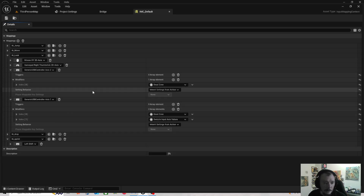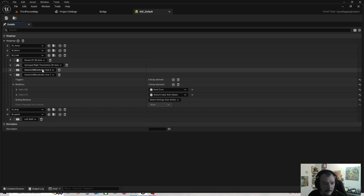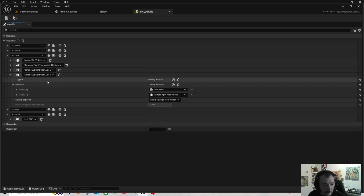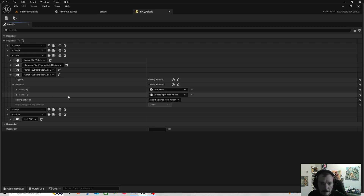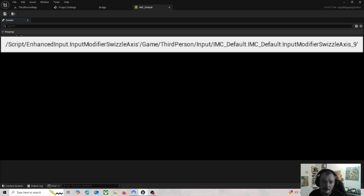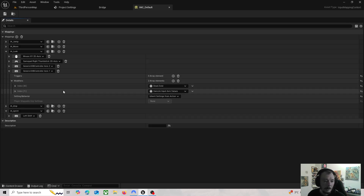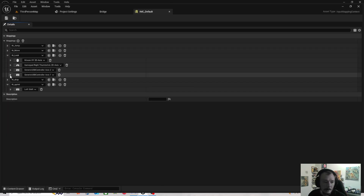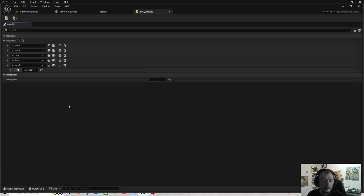Then on Look, you do the same thing. Click the plus sign and add Generic USB Controller Axis two with just a Dead Zone. Then add another one - Generic USB Controller Axis one - and that one gets a Dead Zone and Swizzle Input Axis Values. I'm not exactly sure what all these modifiers are doing, but it seems to be working, and when I removed one of them it stopped working.